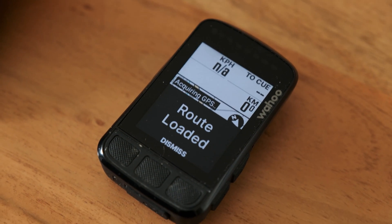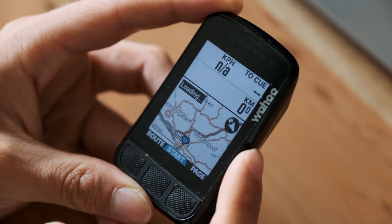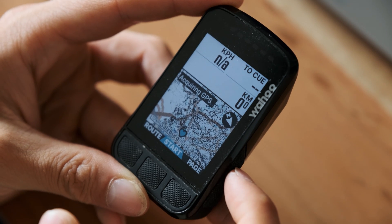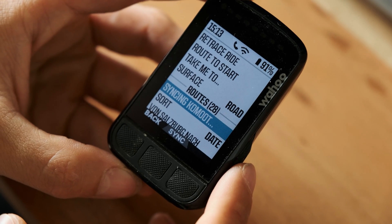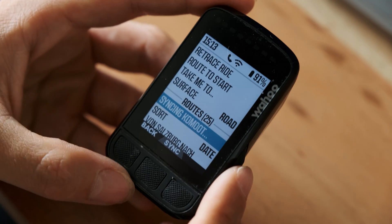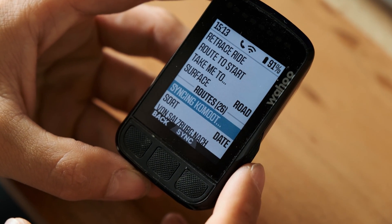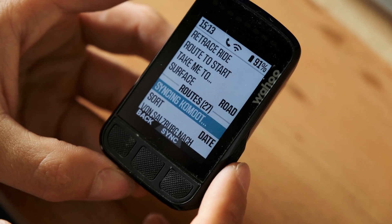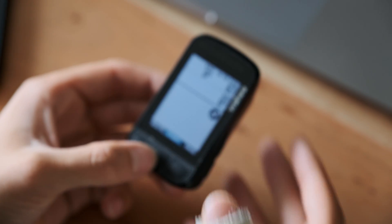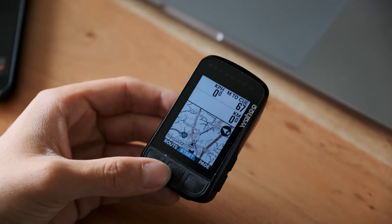Option B is to do this all on your device. If you go on the navigation page you can choose route, then go on sync, and you will again see a notification that says syncing Komoot routes. Afterwards you can select the route directly on your device and get started without any phone, internet, or anything.